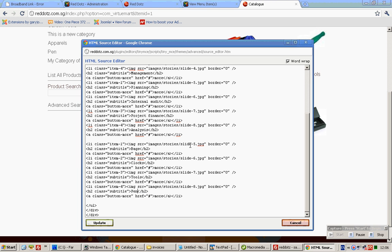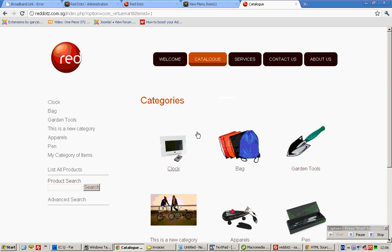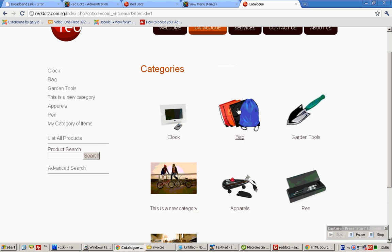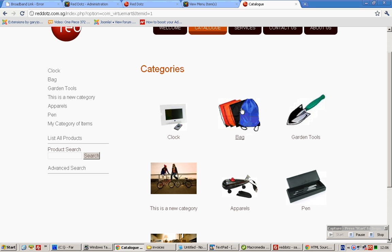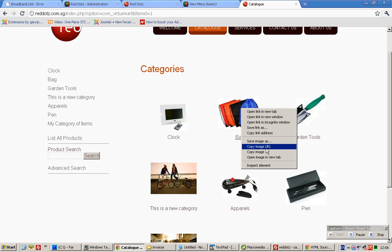Now let's change the images corresponding to each one of them. So we change it over here, inside the tag called source. Right click, copy link address. Right click, copy image URL.